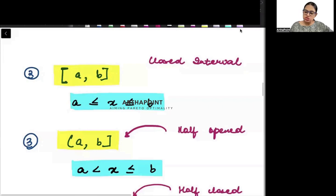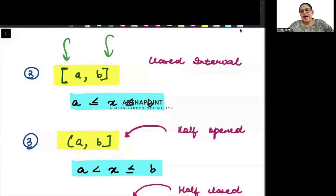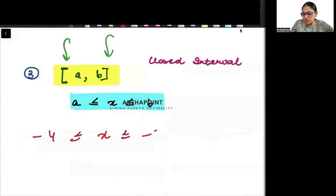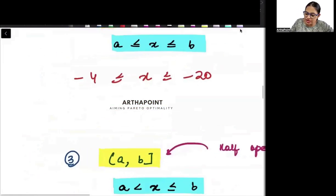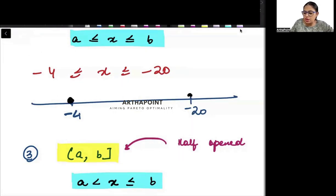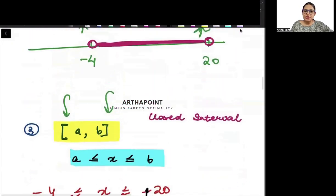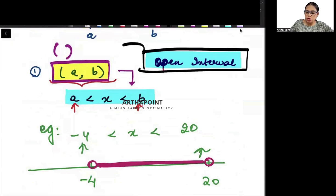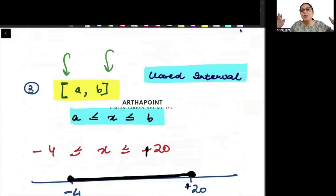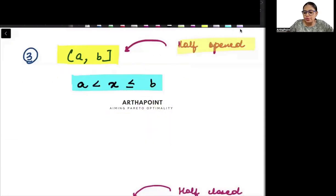When I talk about a closed interval, it means the values at the ends are also included. So when I say x is between minus 4 to 20 with closed brackets, x can be minus 4, it can be 20, or anything in between. This is called a closed interval — I am closing it, I am including the end points. The interval with open brackets where extreme points are not included is called an open interval.